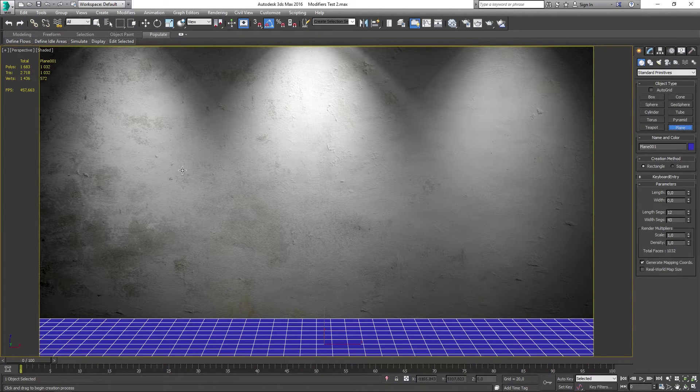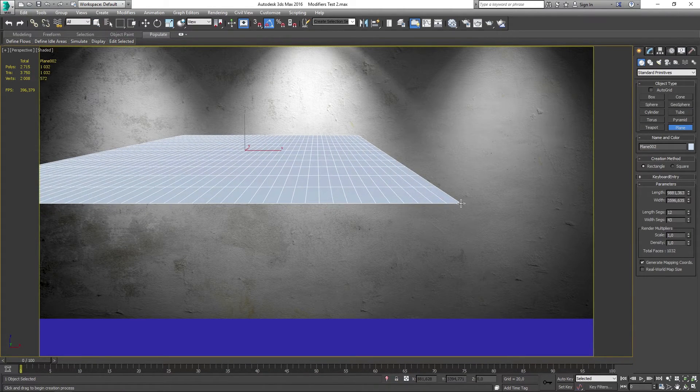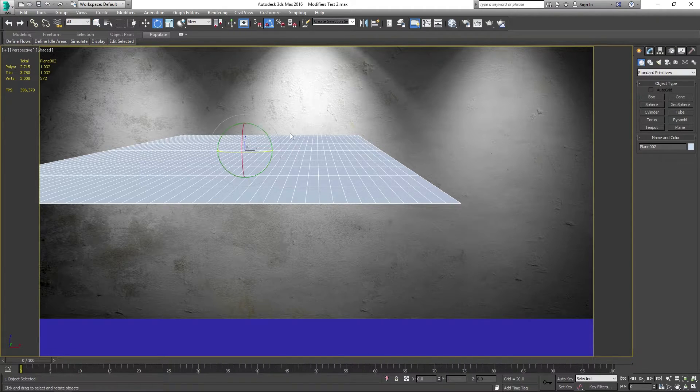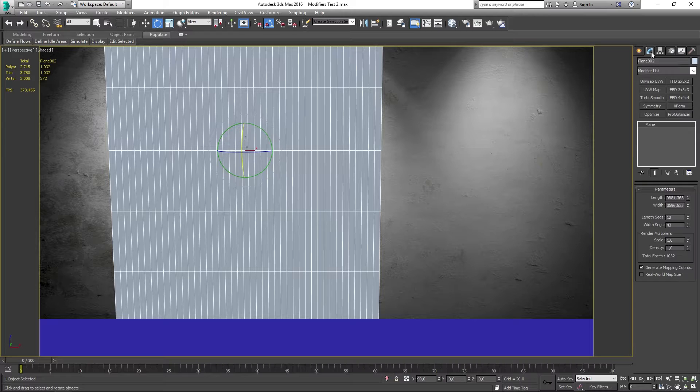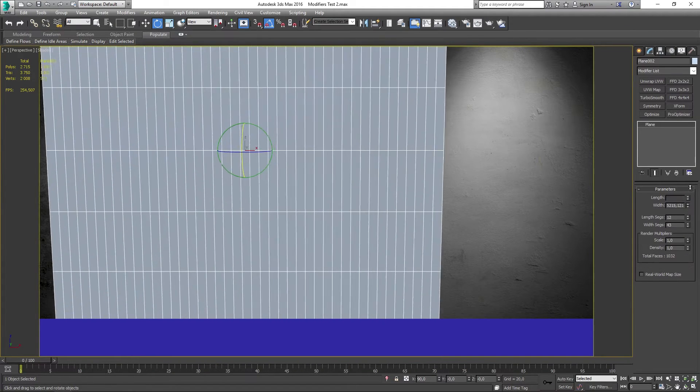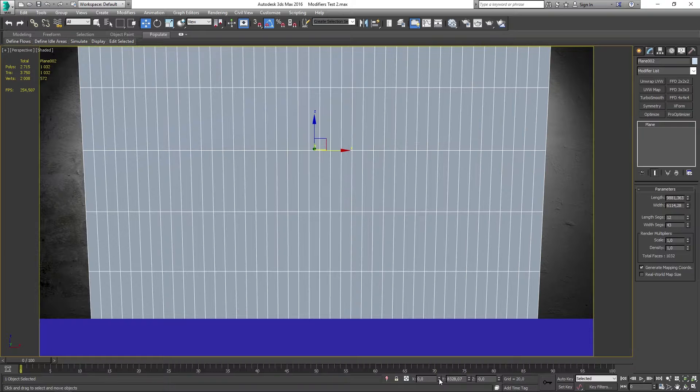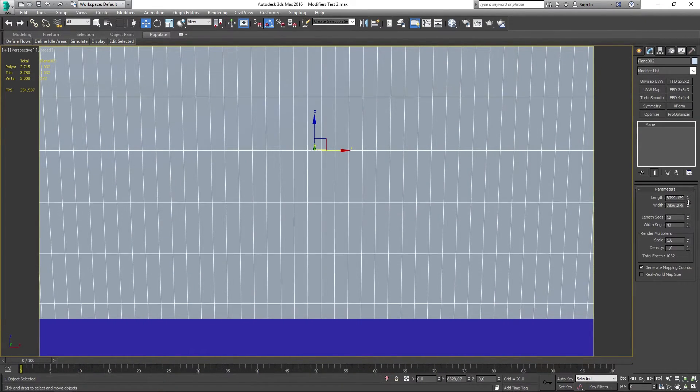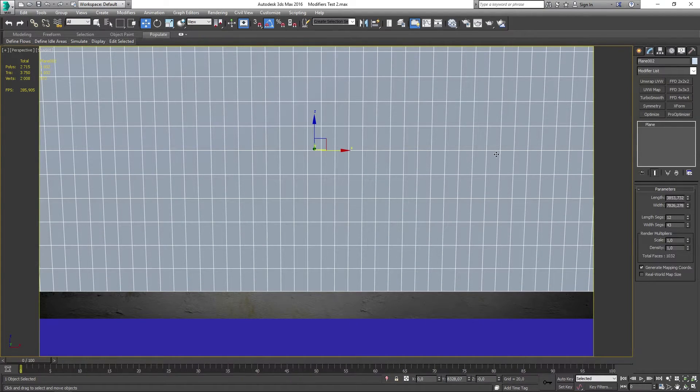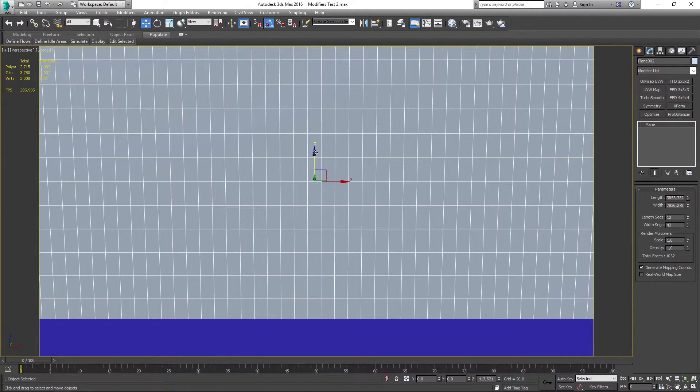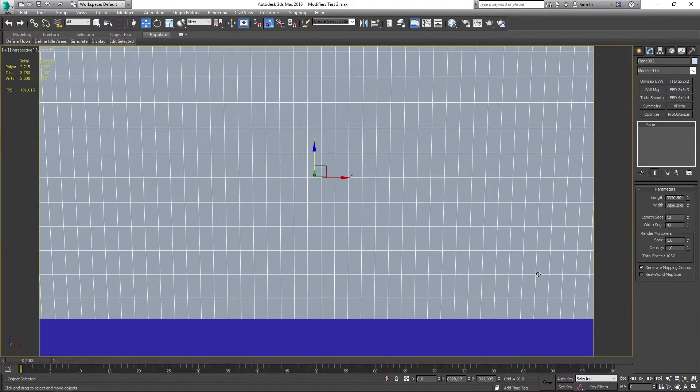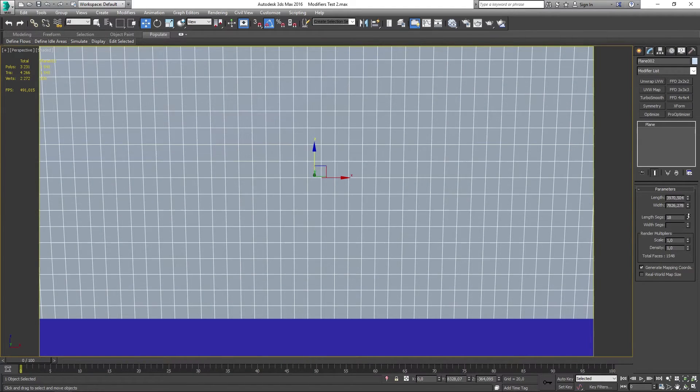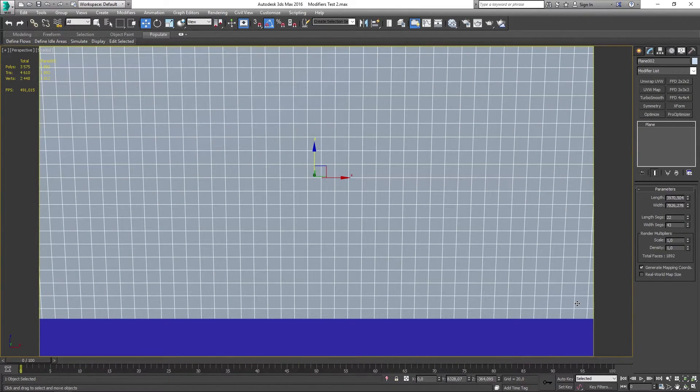Now I'm going to make another plane and that's going to be the wall piece. Same thing goes for this. I just make the wall piece and align it so that it fits the wall. And also the same thing applies to here. You want to add a couple of length segments and width segments to make it look better.